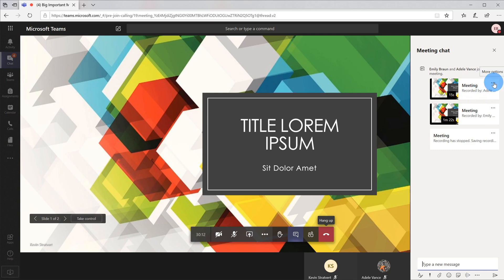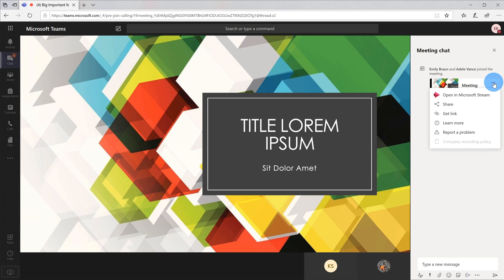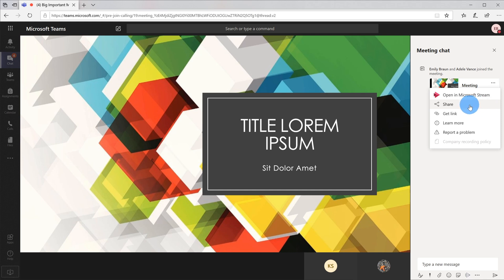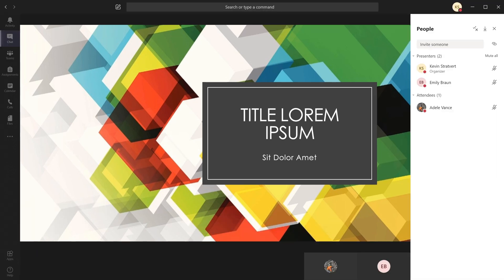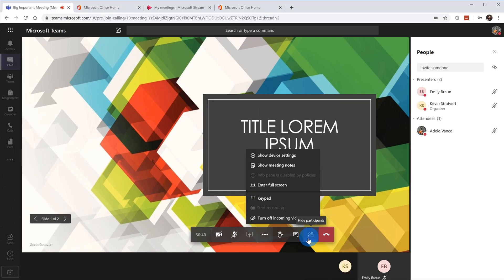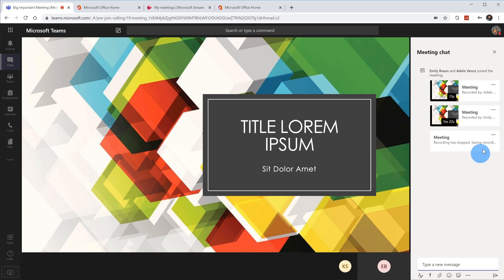I could open it in Microsoft Stream, I could go ahead and I could share it directly from here, I could get a link to the recording and I could share that via email or any other way, text message, however I want to share that link. So let's say I wanted to share with others. What's interesting, this is Emily's view. If I go into Kevin's view and I click into the chat as well, I also have access to the recording. And now I'm going to jump into Adele's view and we're going to go to the conversation, and Adele also has access to the recording. So anyone who is part of the meeting has access to that recording.